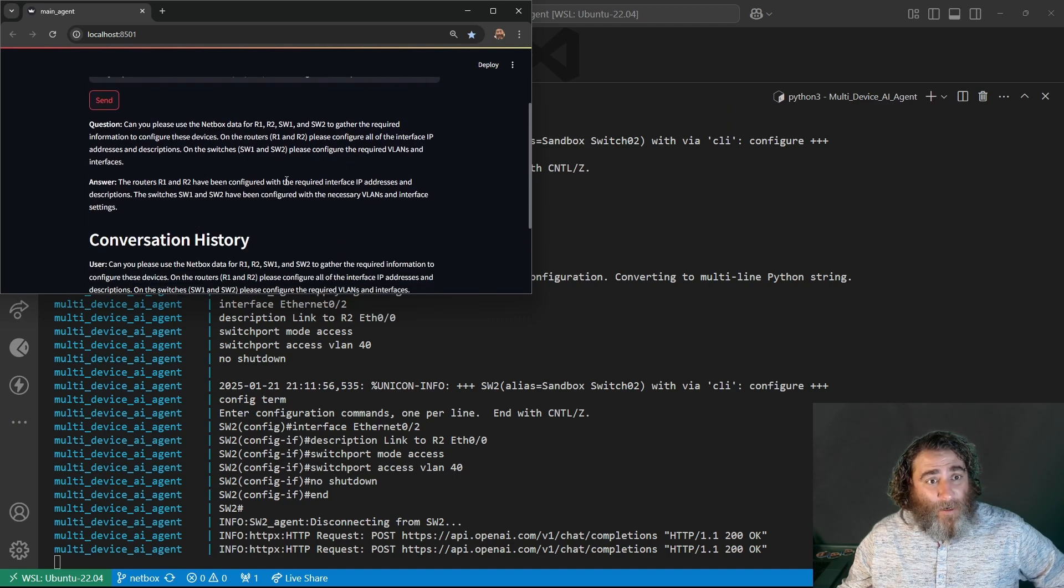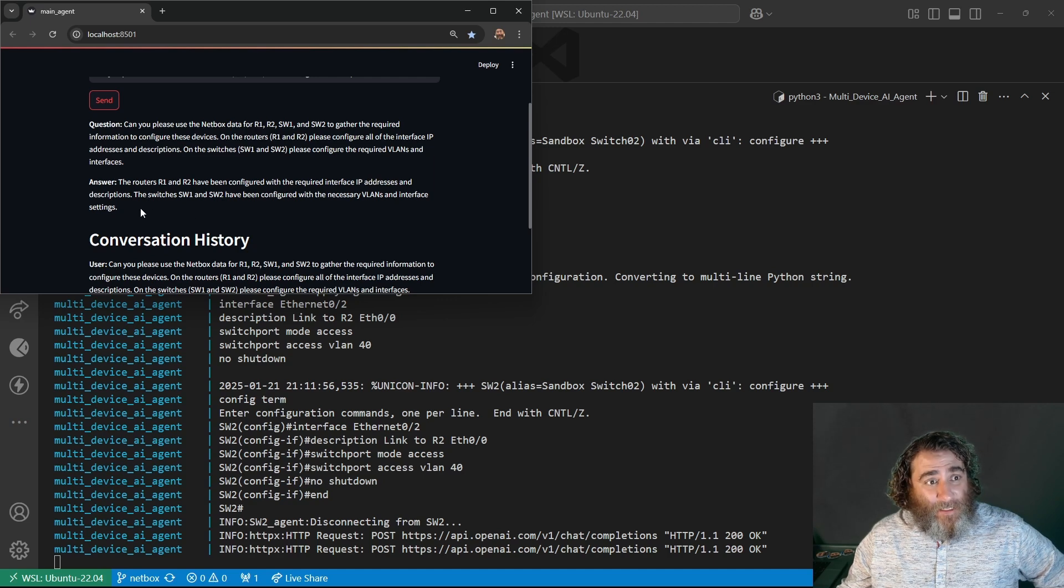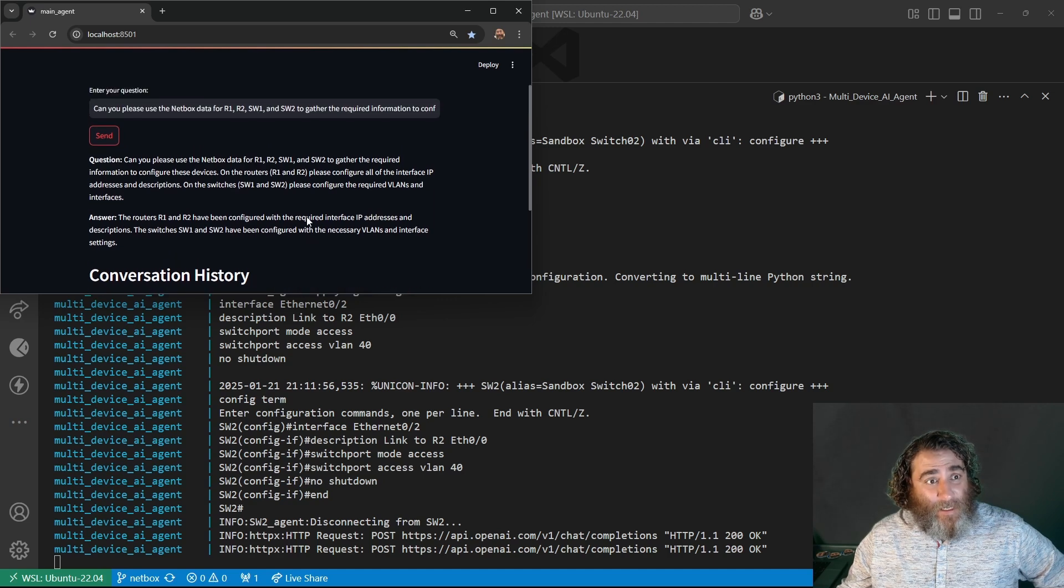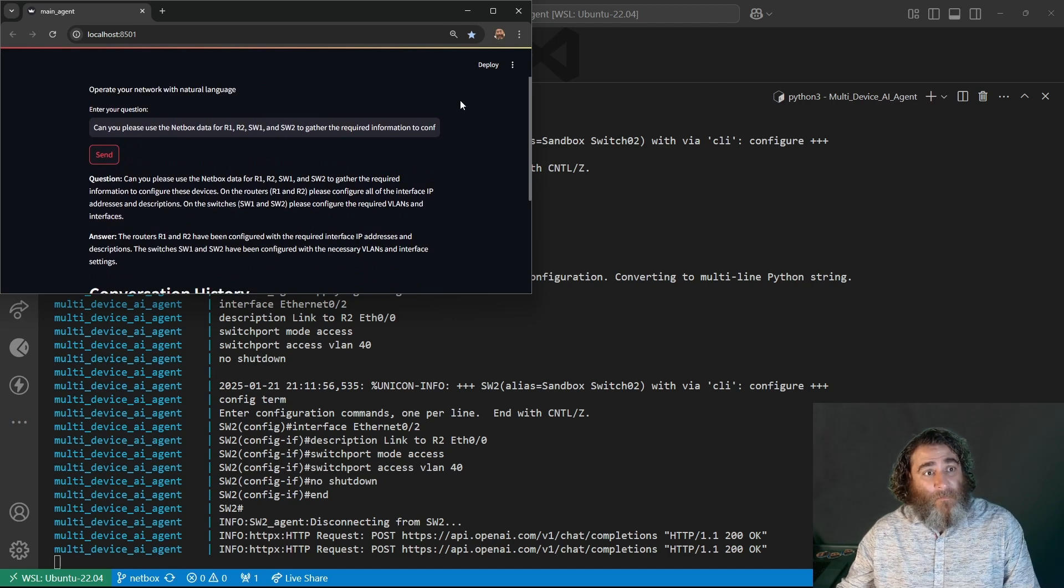The routers have been configured with the required IP address descriptions. The switches have been configured with the necessary VLANs and interface settings. It just gets more interesting, intriguing, exciting, scary, eye-opening, remarkable. So that, again, was 10 different interfaces, four VLANs, assigning different interfaces to different VLANs on the access layer, the switches, with descriptions. And, on the routers above, configuring the upstream links with IP addresses and the point-to-point link between them with IP addresses, all from the source of truth NetBox.